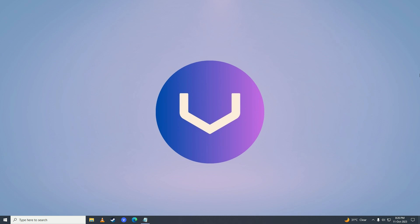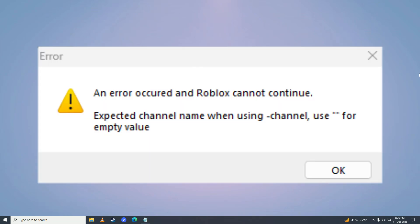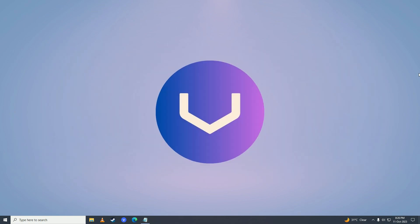Hello everyone, in this video I'll show you how you can fix the unexpected channel name error on Roblox. If you keep getting this annoying unexpected channel name error on your Roblox game, then you have come to the right place because I'll show you exactly how you can fix that error.